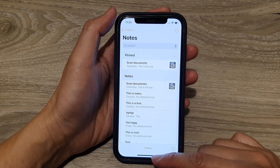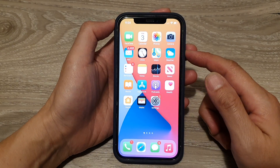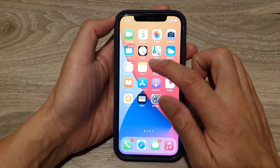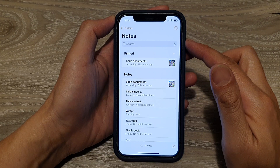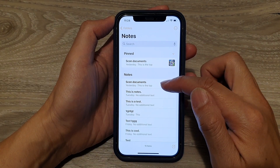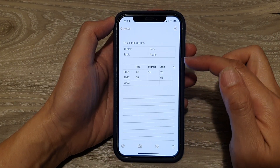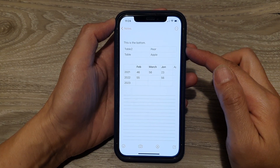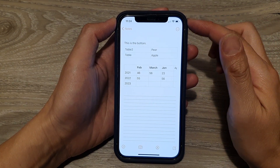First, go back to your home screen by swiping up at the bottom of the screen, then tap on the Notes application. In here, open up the document or the note that you want to save as a PDF.